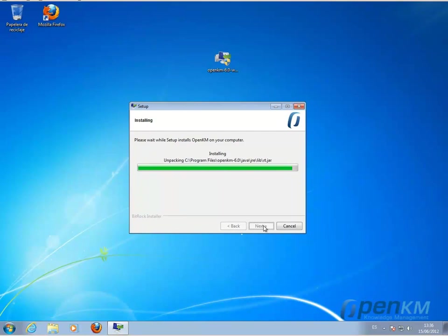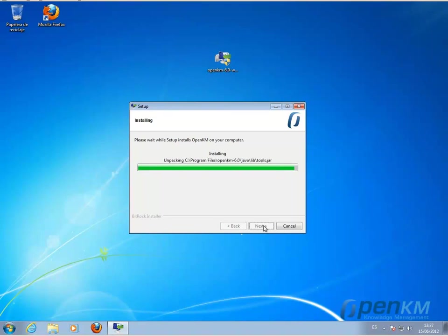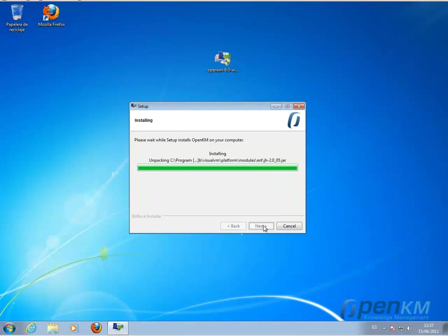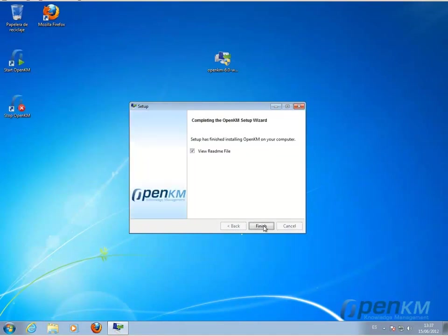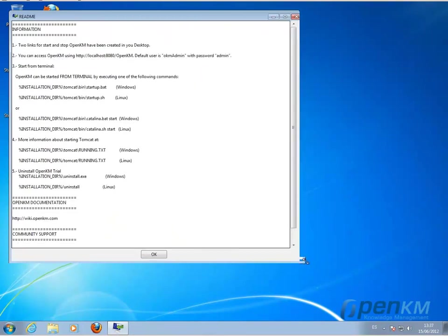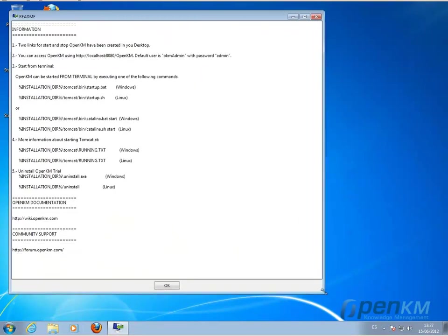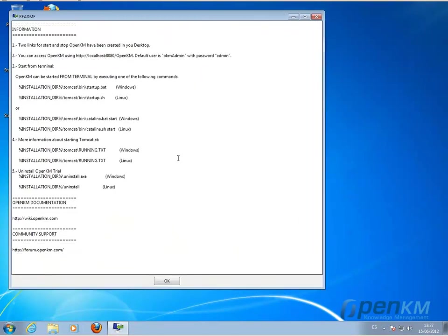Once the installation wizard has finished, it's going to invite us to see a README file. We say yes, and here we'll find the data required to access the application.